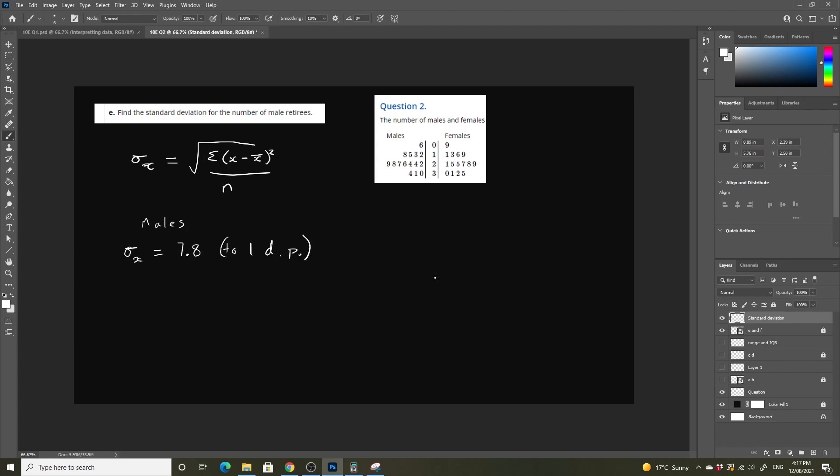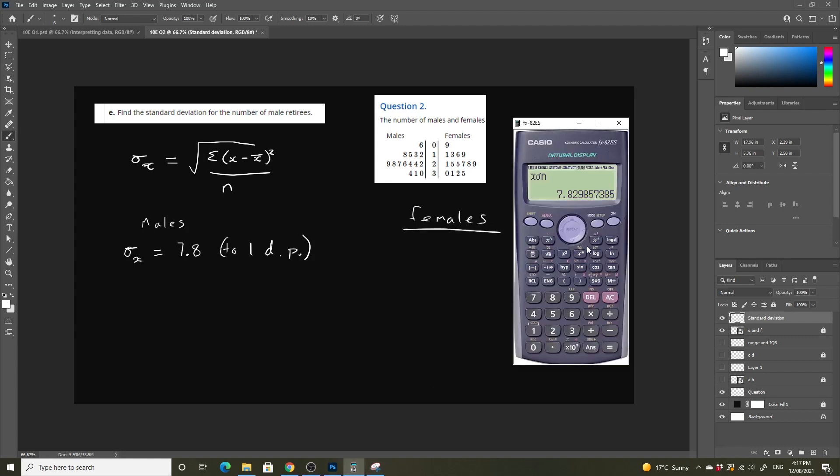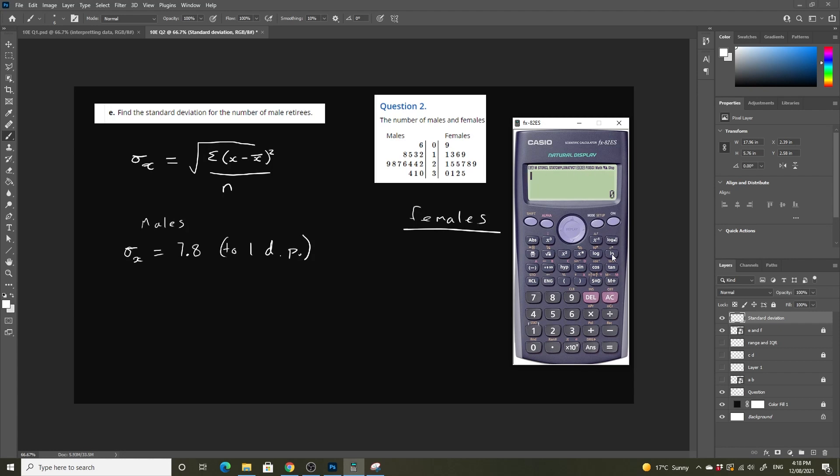Okay, so the same thing for females. We just enter in all the data and we go from there. So for females we're going to hit mode, statistics, single variable, and now we're just going to enter in all our data points.